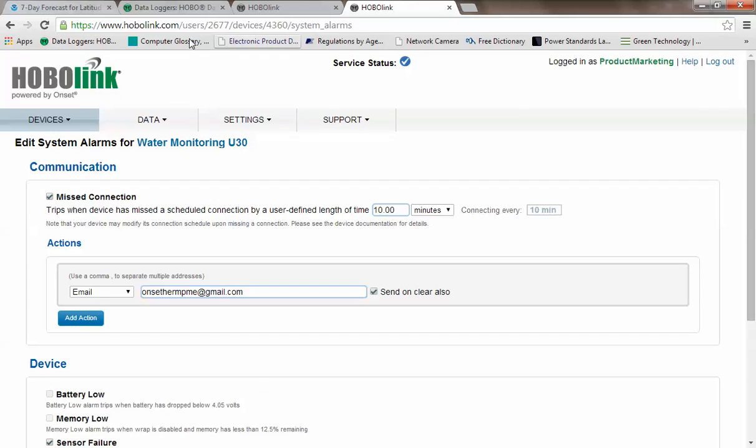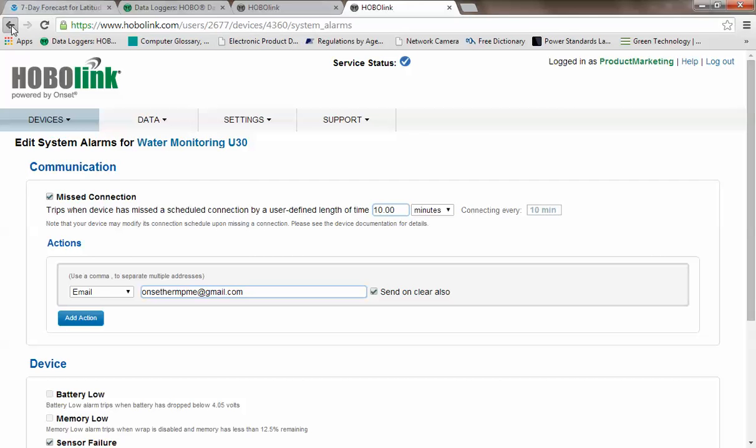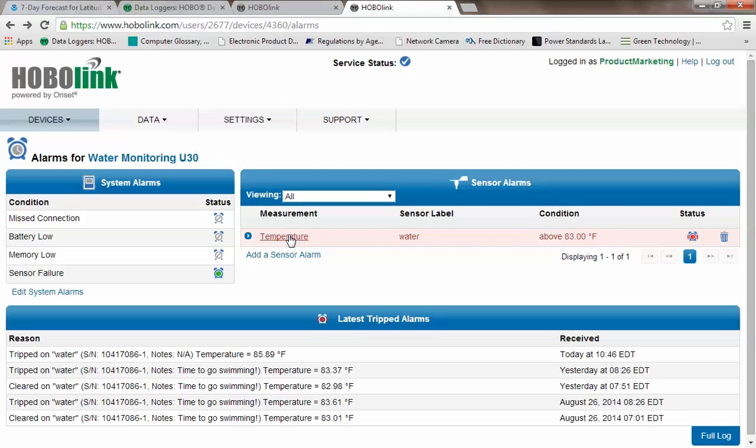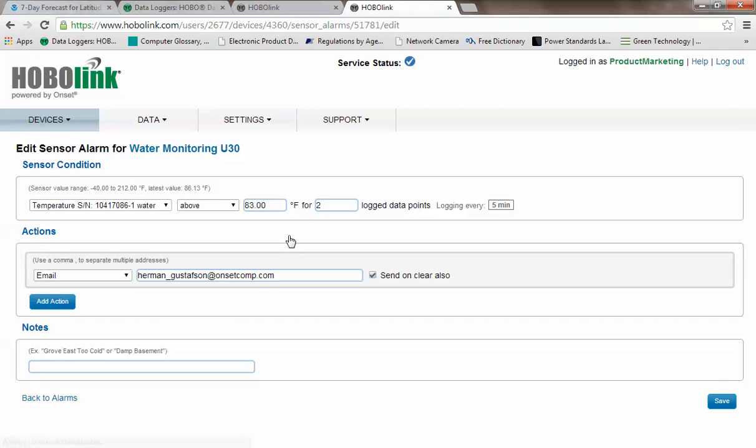If we back up to the main alarm page, we can see now we can show how to set up sensor alarms. Currently, we just have one on temperature and the sensor label is water. Let's see how this is configured. We click on the measurement type and it opens that sensor alarm page. We can see that this specific sensor is set to give us a high alarm above a threshold of 83 degrees for two log data points. And we're logging every five minutes.